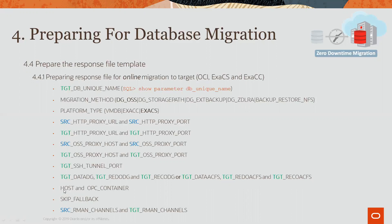Here, we have host and OPC container, which is the cloud storage URL and bucket to hold the backup.